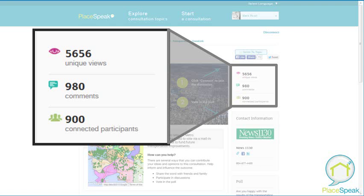At first glance, the site offers a dashboard with some quick statistics about the reach and participation. The number 5,656 tells us the unique views to the page — 5,656 people came to learn more about the transportation vote. In the context of polling, this number would represent the contact rate. This is followed by the number of connected participants, which is 900, representing nearly a cooperation rate of about 16%. Polling is closing with numbers just shy of 14%, but where things get interesting is the number of comments at 980 — because this is not a poll, but a public participation exercise with two-way dialogue occurring on the site.